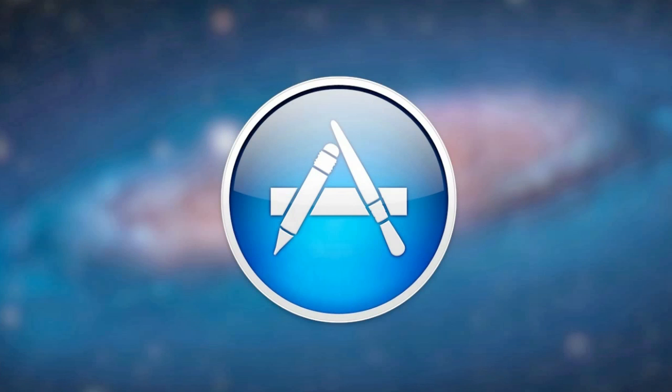So anyways guys those are my four favorite social networking applications from the Mac App Store. One for Facebook, one for Google+, one for Instagram and finally one for Twitter. If you guys have any further questions be sure to leave them in the comment section below and all my social links will be in the link in the description below. Thanks a lot for watching.